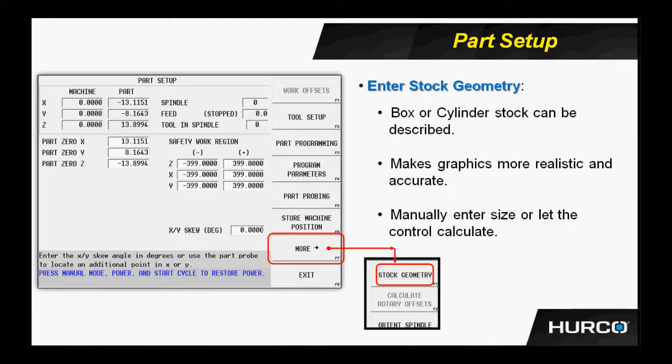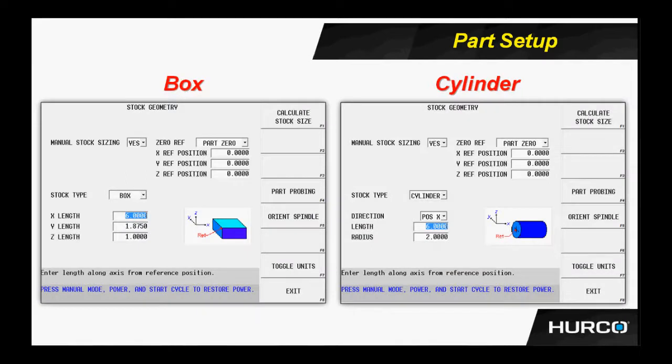If the operator were to select the F7 or the More button, that will bring up another list of menus. He can then select the very top one called Stock Geometry, and we're able to input information for either a box or a cylinder type of part to be used in graphic representation.